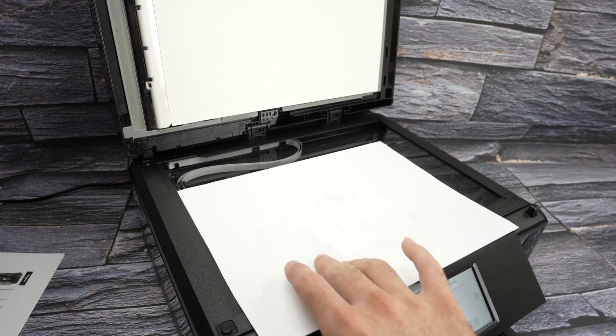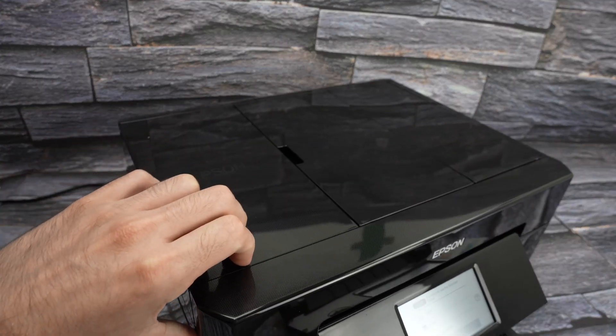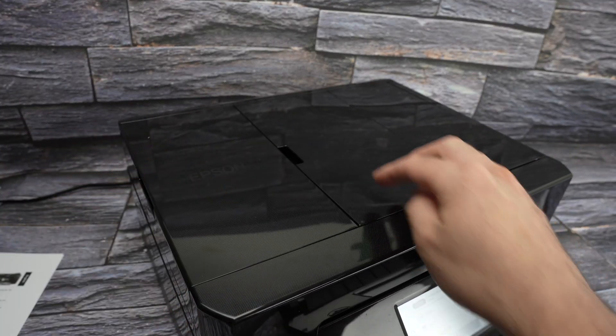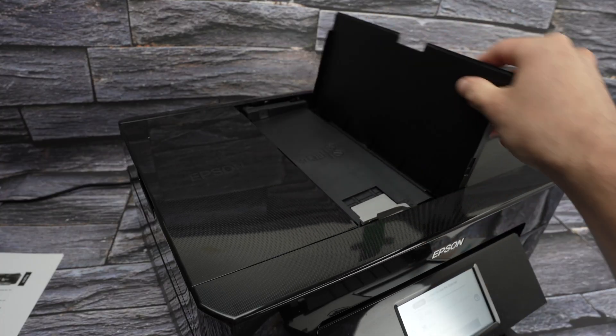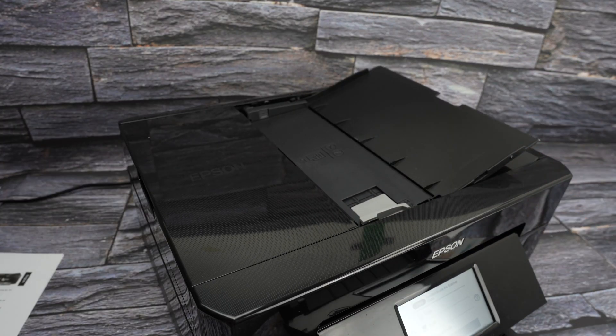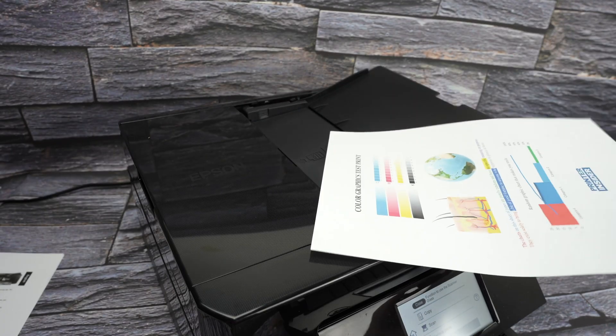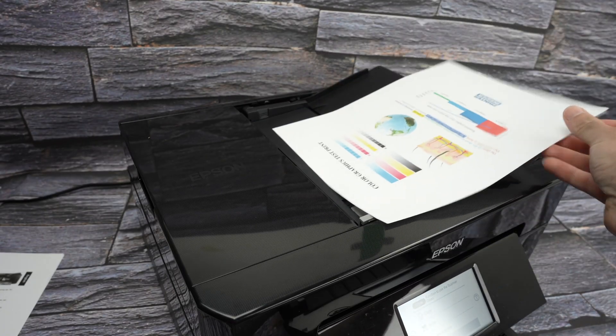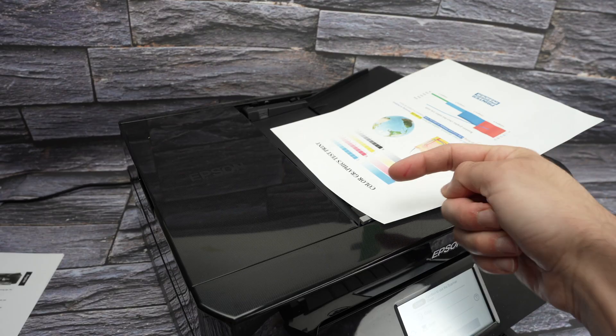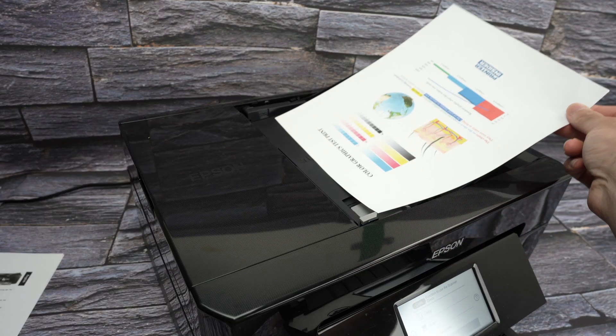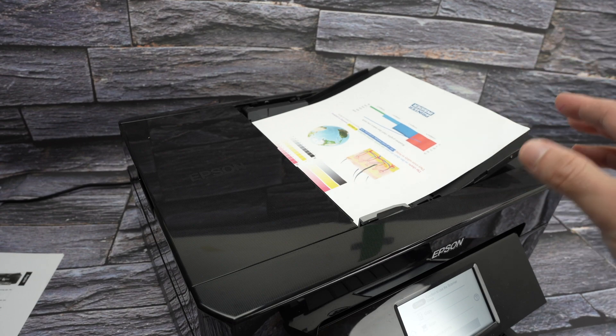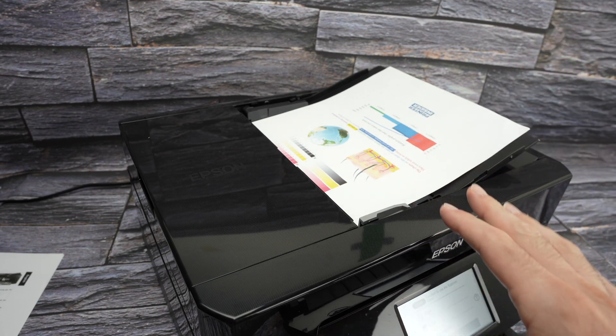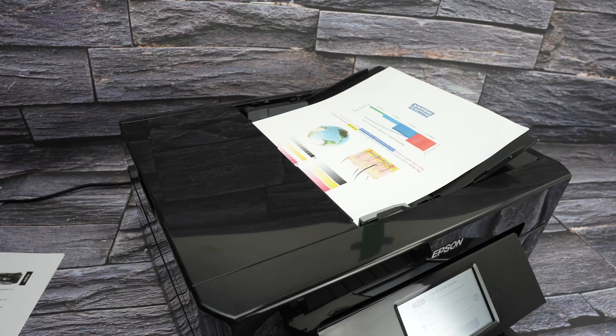If you intend to use the automatic document feeder that is on the top of the scanner, of the printer, you need first to lift this lid completely. Take your document, again, could be 20 different pages that you wish to scan. Place it facing up with the top part of your document towards the left side. And you just have to glide it over here. You're going to hear a beep. And this is just the scanner telling you that it has recognized that you have input something here.